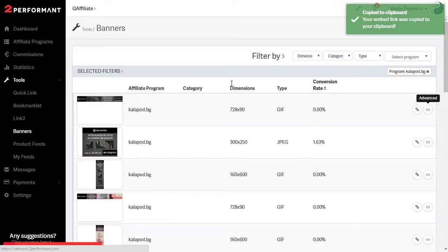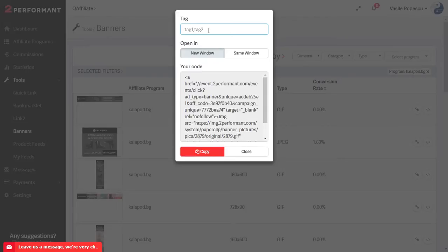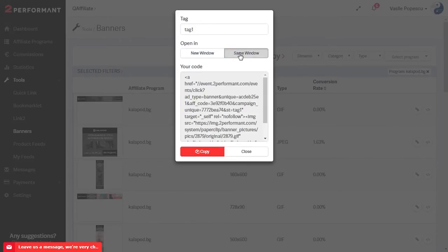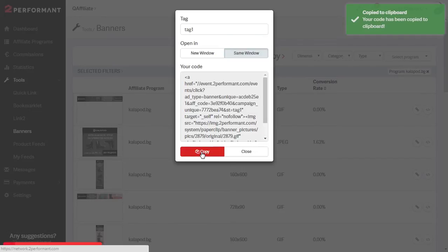You can choose advanced if you want to make certain changes to the banner like adding tags or changing the opening window in the advertiser's website. Once the changes are made, simply click on copy and you can use the code to embed in your site.